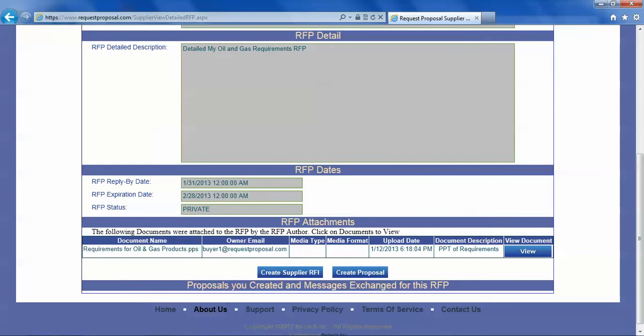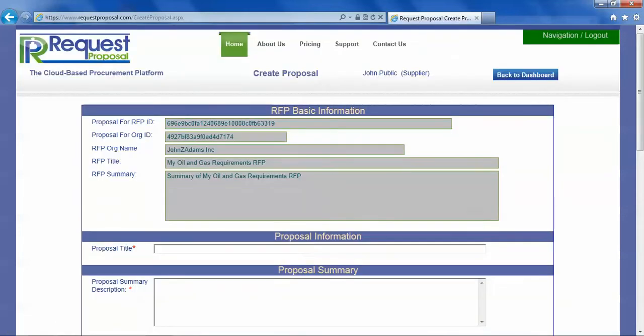Now suppose you have done all that and you have an idea of how to respond to this RFP with a proposal. You create proposal so you land on the create proposal page.